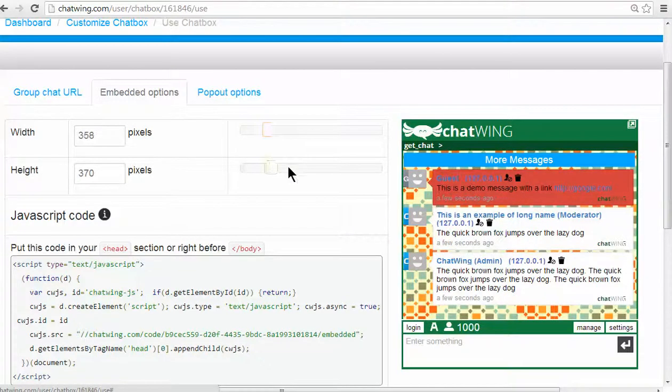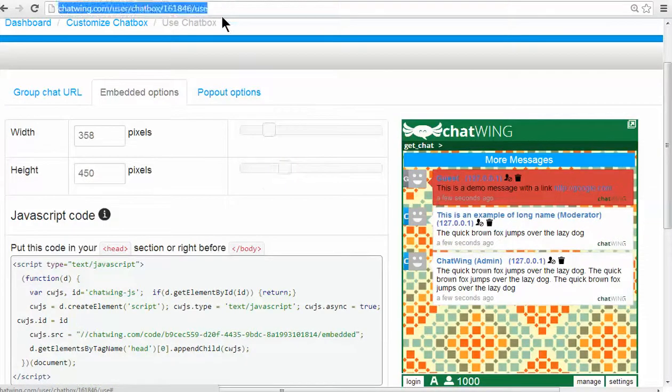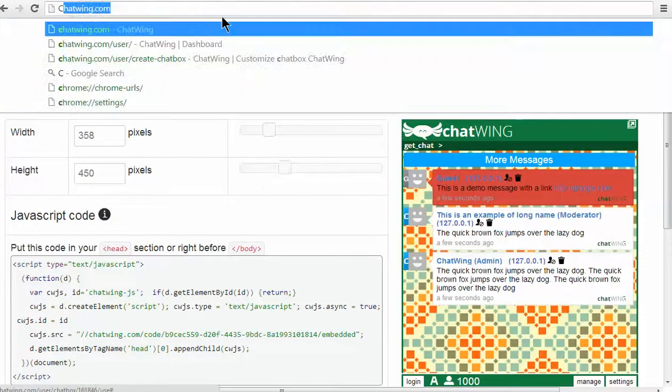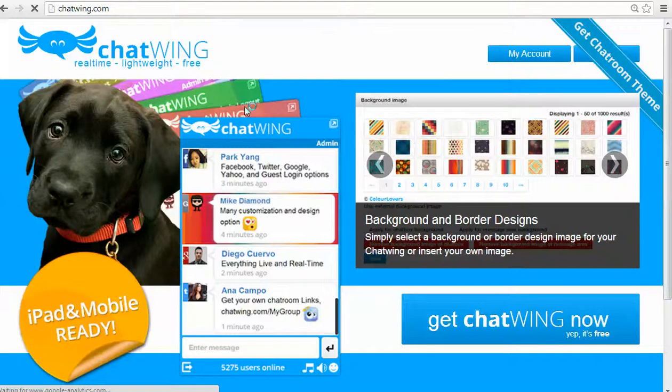The final step allows you to choose the size of the chat you would like. Simply drag the height and width controls.